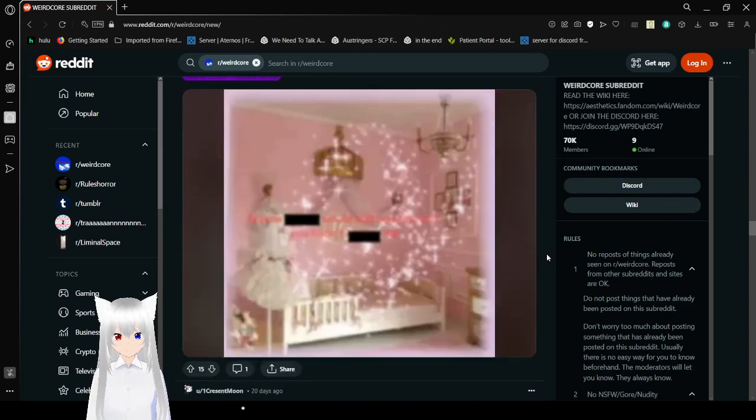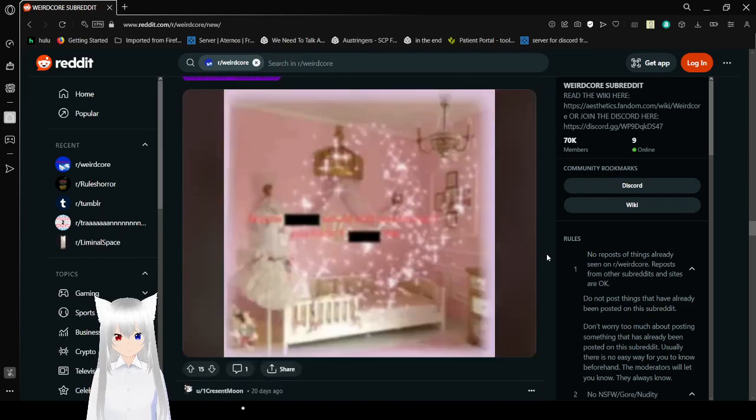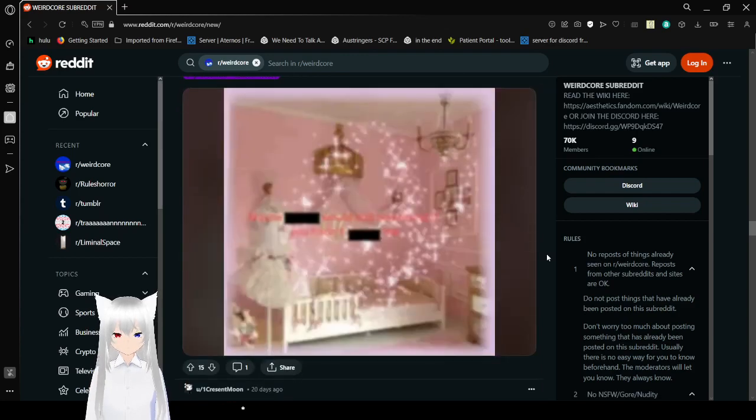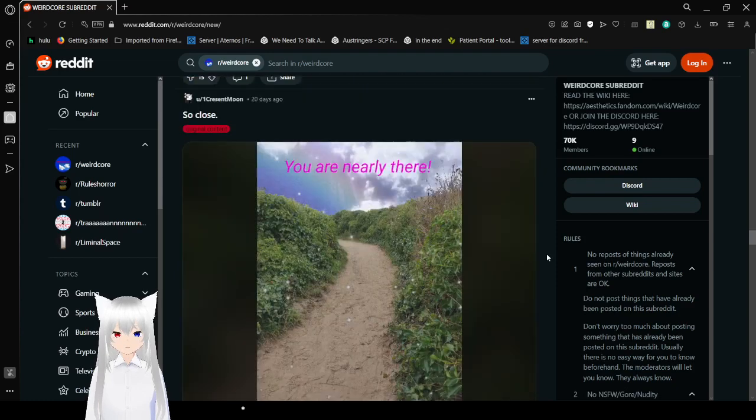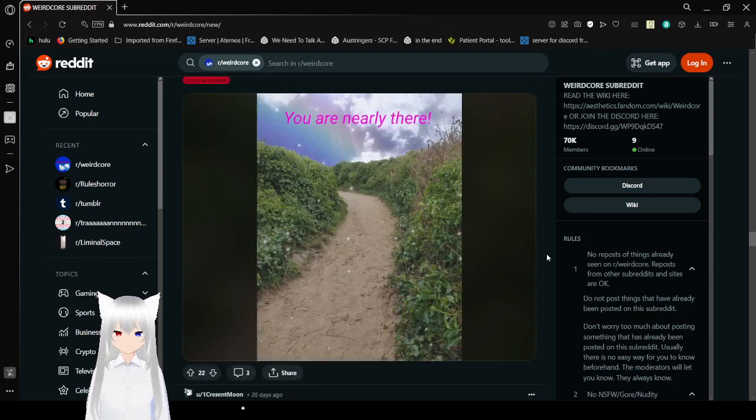Leave me alone. I actually can't read that. So blurry. So close. You are nearly there. It's almost time to wake up.